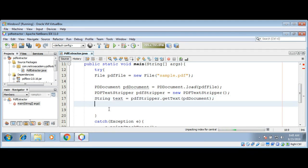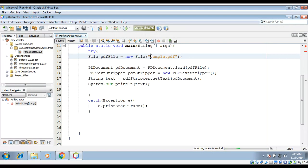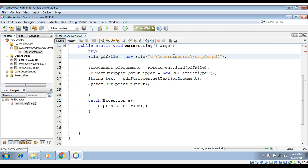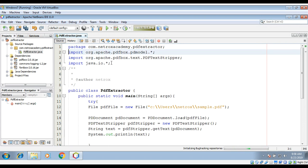Now we need to print the text on the console: System.out.println(text). My PDF file is in this path, so I'm just going to give the full path: users and my directory, then our PDF file name — need to escape the backslashes. We can remove the line we don't need, then save it and run our program.